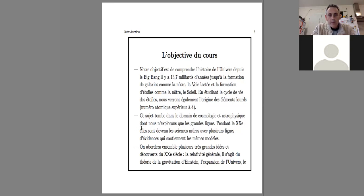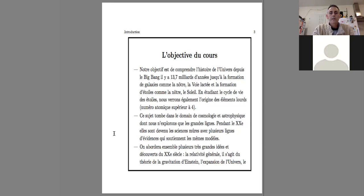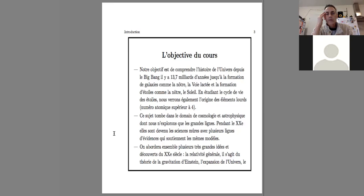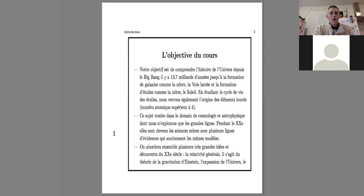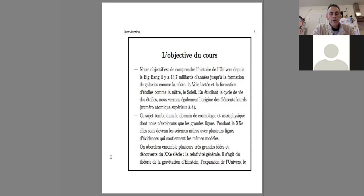But we don't only explore the big ideas. During the 20th century, they became real sciences, with several lines of evidence that support the same models. We will bring together several very big ideas and discoveries from the 20th century.